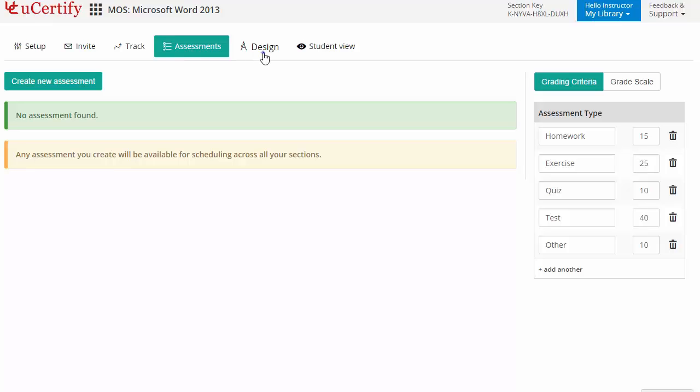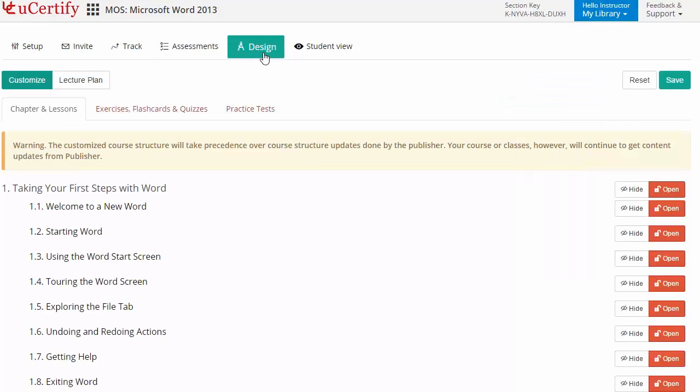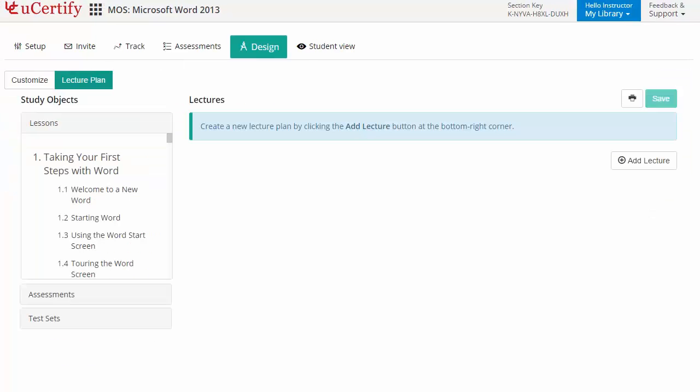They can even customize lessons, flashcards, exercises, quizzes and practice tests. And can also create lectures for their students across the section to provide a comprehensive learning experience.